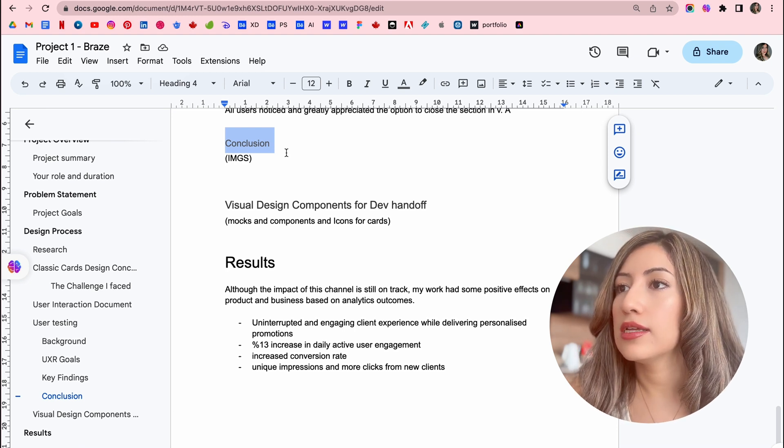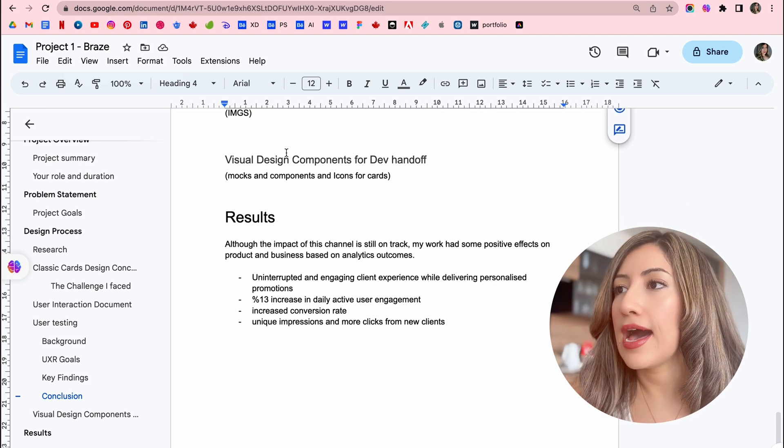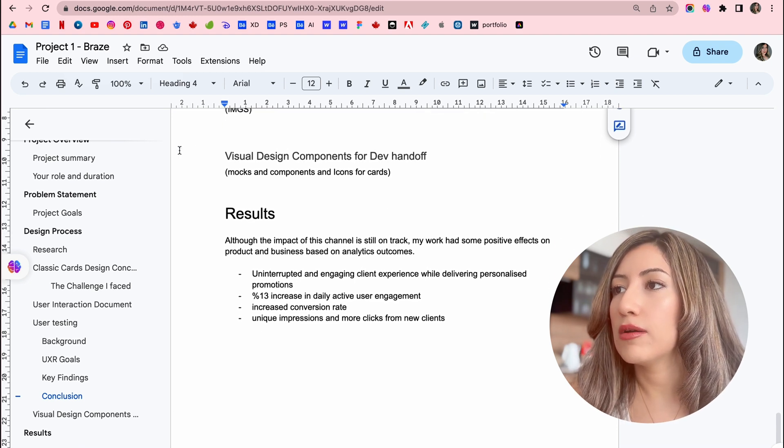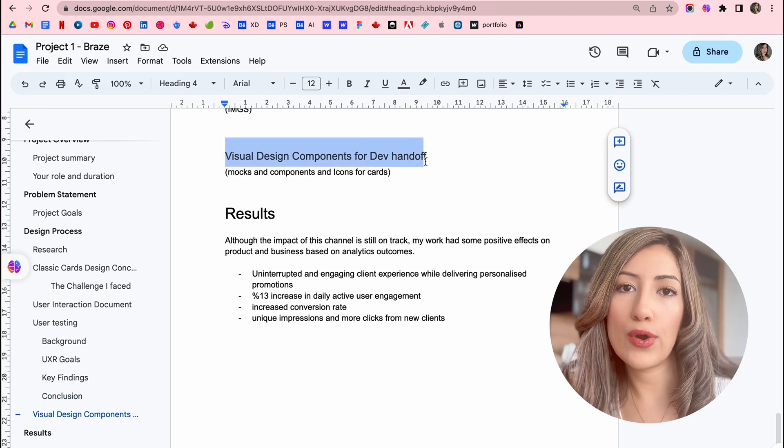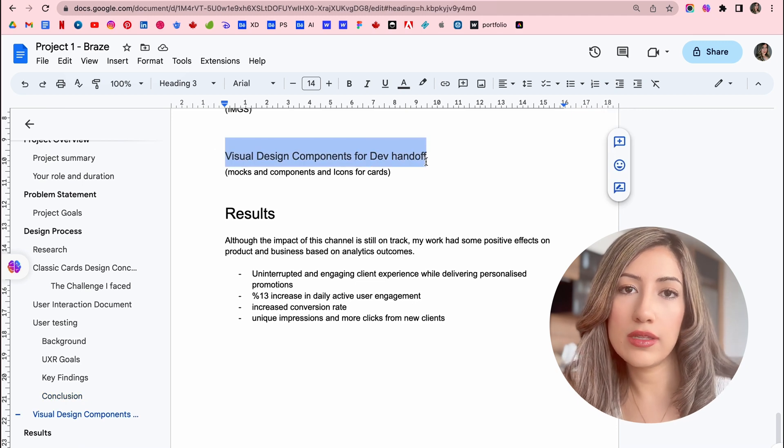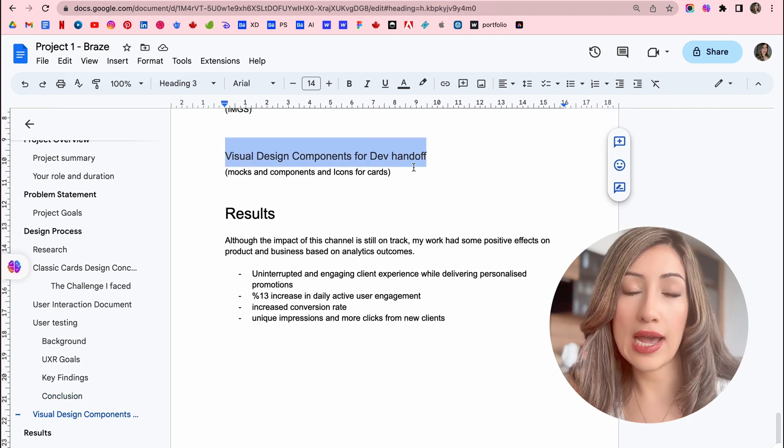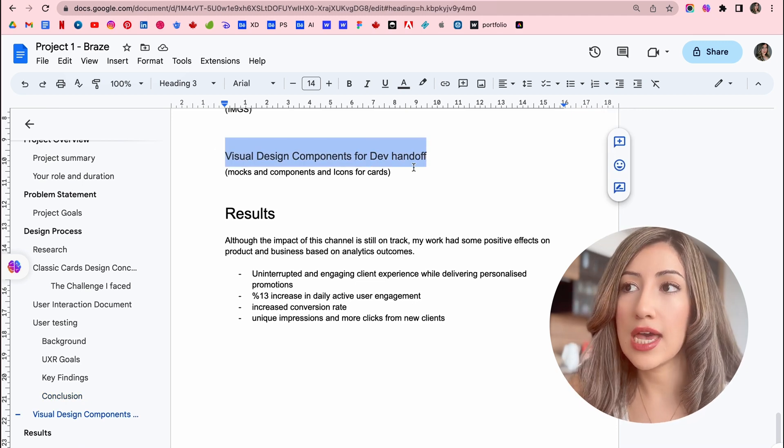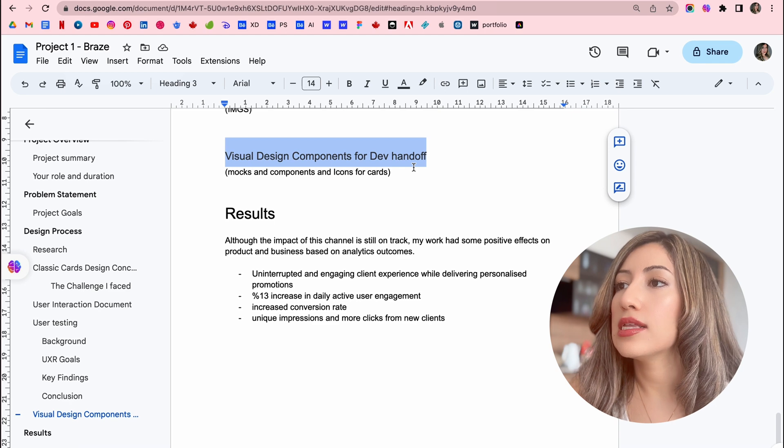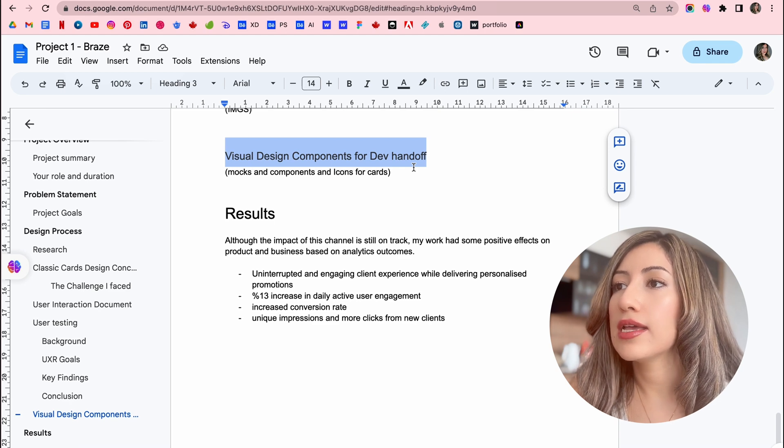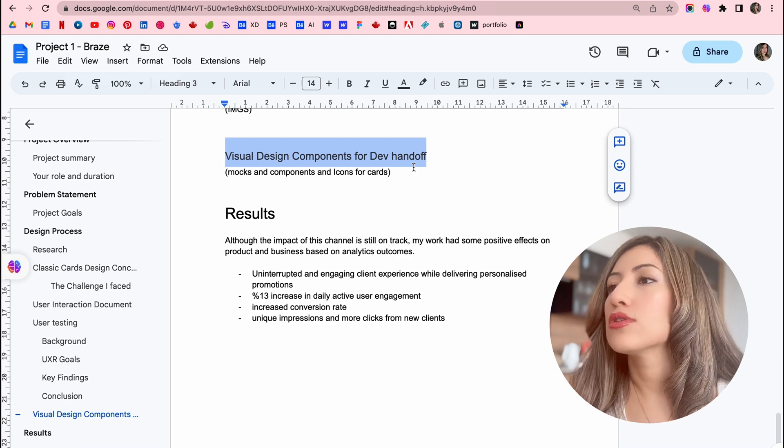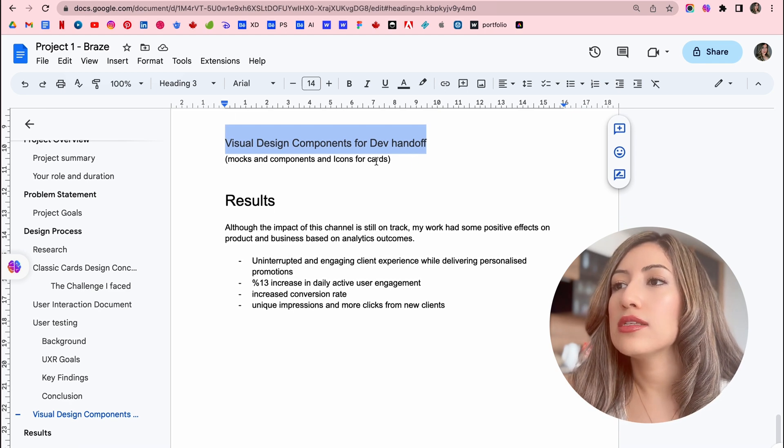And then I have my process for creating the visual design components for handing off to the devs. And then again, I'm going to put some images.